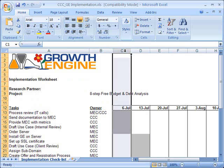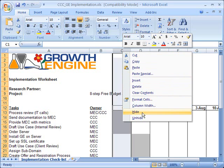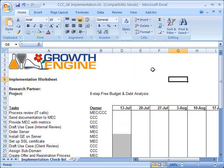For example, here we have the C column, and I'm going to right-click here. When I right-click, a context menu comes up, and from the context menu we're going to choose the Hide item. You'll notice that when I do that, the C column basically disappears, and there are a few visual cues to show you that this has happened.